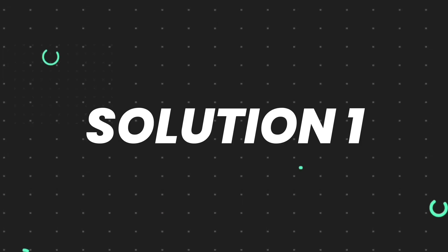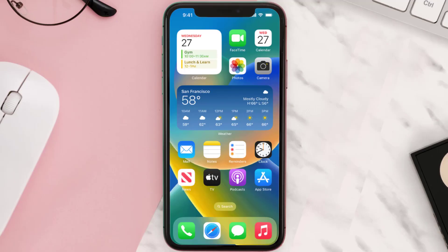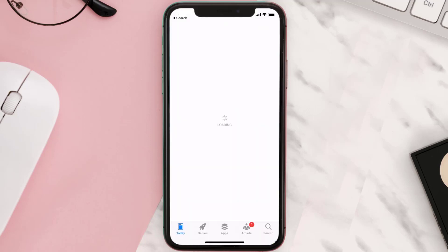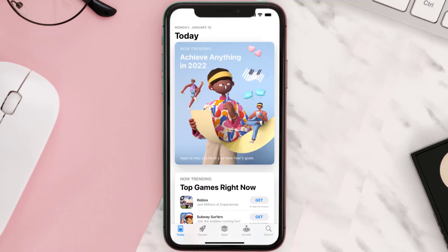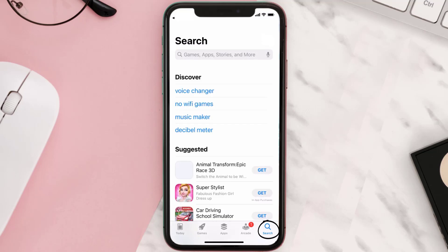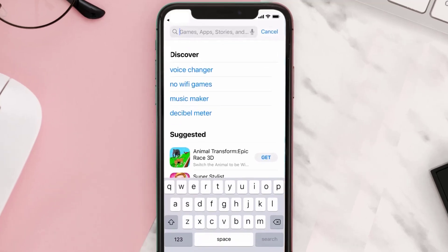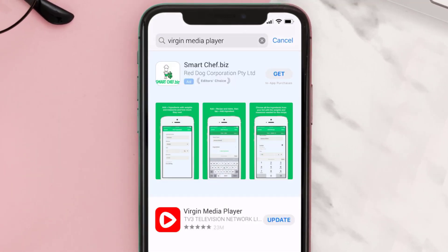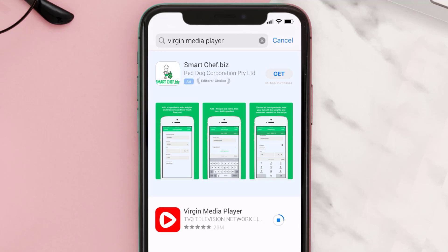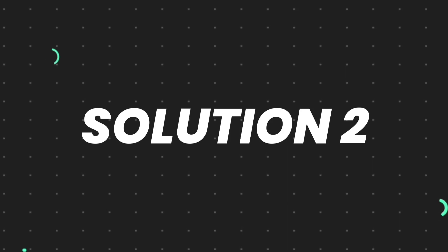First of all, you need to make sure you're running the latest version of the app. Open up the App Store on your device and then tap on the search icon in the bottom right corner. Then search for the Virgin Media Player app, and if you see the update button right next to the app name, simply tap on it to make sure you're running the latest version.